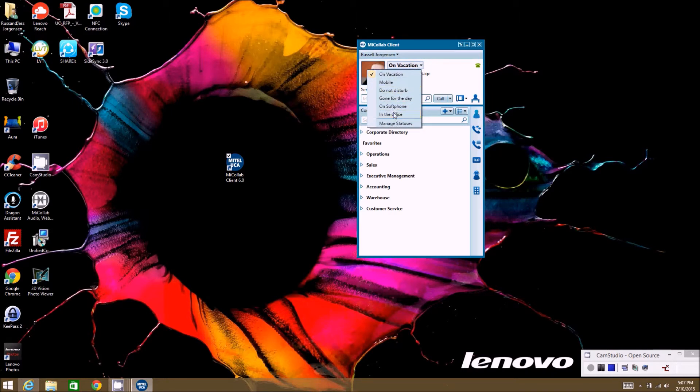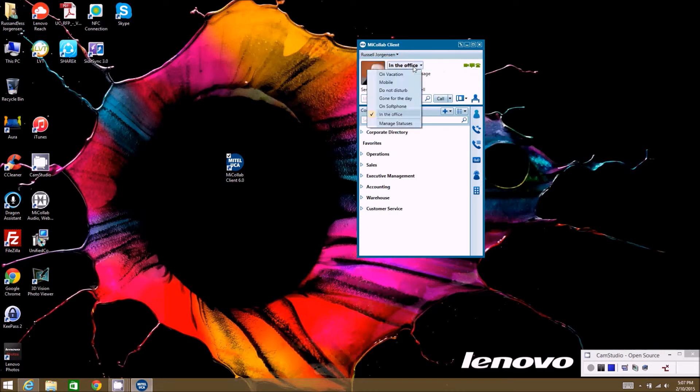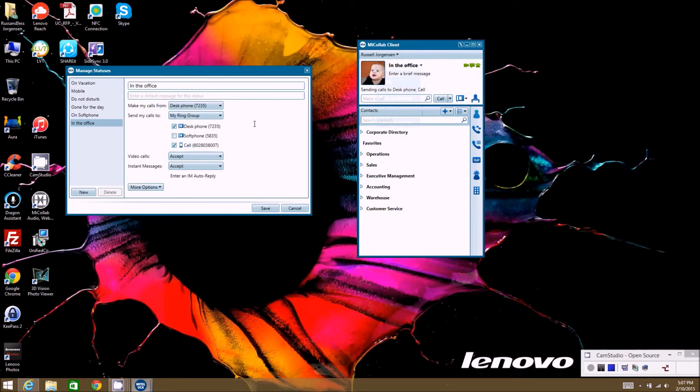So you can manage statuses from here. You can also manage statuses if you click on in the office and go down to manage statuses. It takes you to the same spot, and here you can create new statuses. You can make as many as you want.